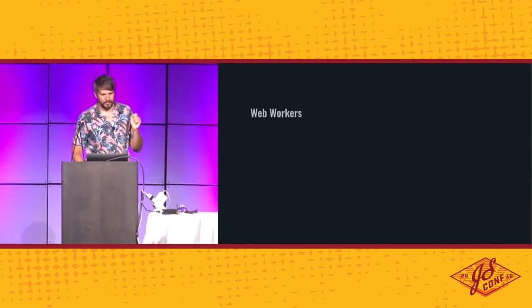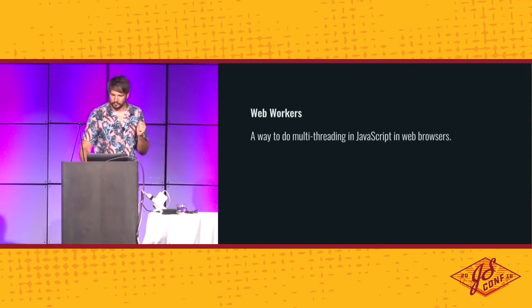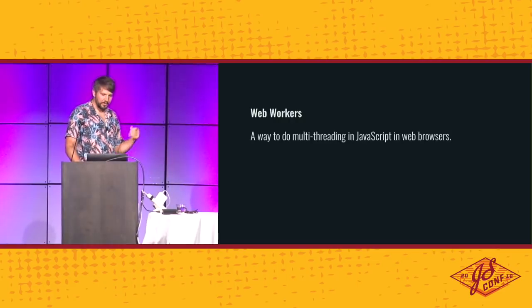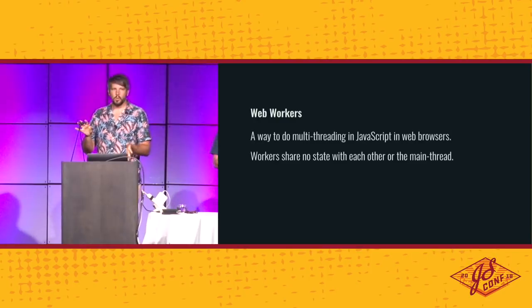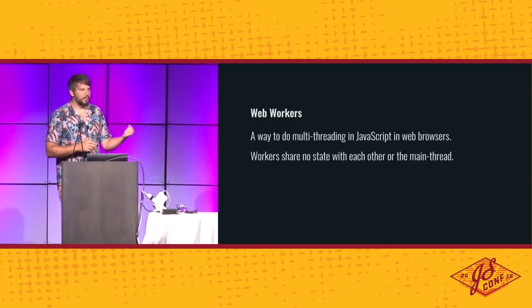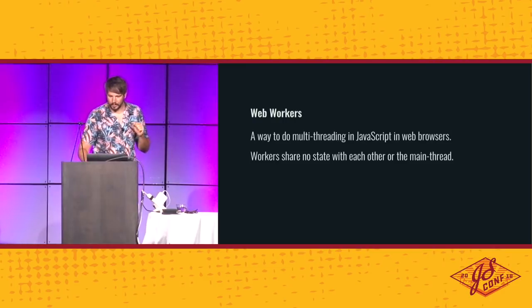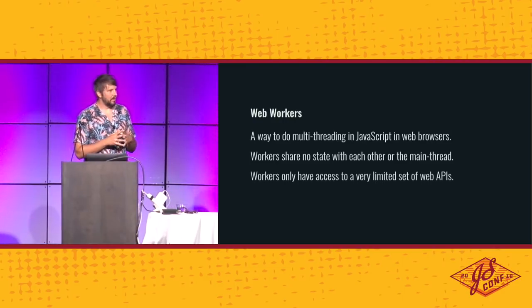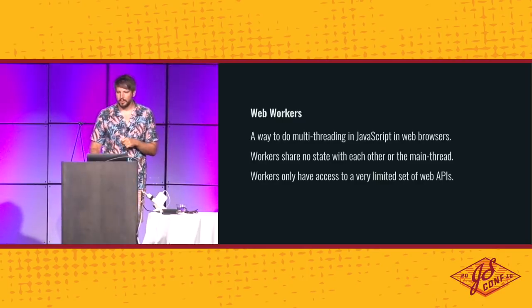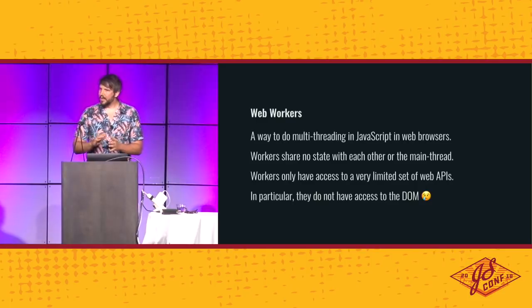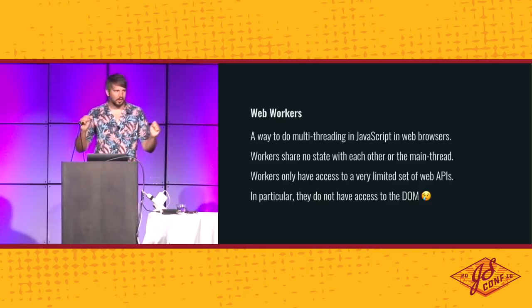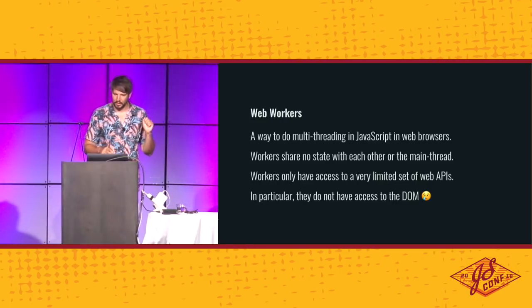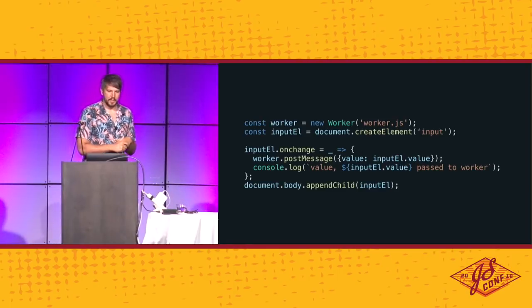So, what are they? They are a way to write multithreaded JavaScript in web browsers. Now, you've probably heard that multithreading can be dangerous and memory unsafe, so this is not the case here. Workers share no state at all with each other or the main thread. They have only access to very limited set of APIs, so they can't do everything you can do on the main thread. And, and this is very important for this presentation, they do not have access to the DOM. And we're talking about concurrency in the DOM, so sad face.